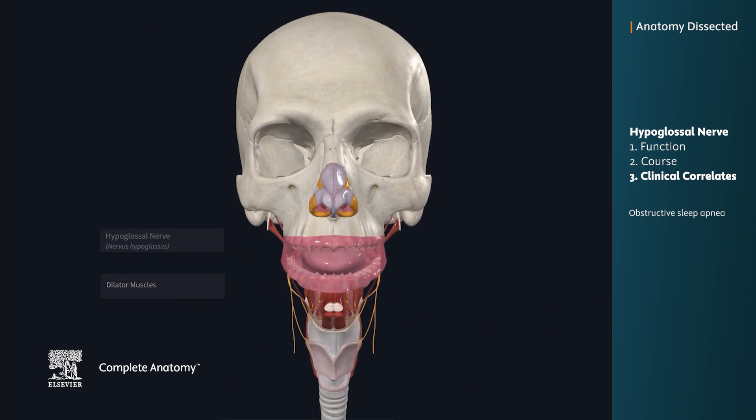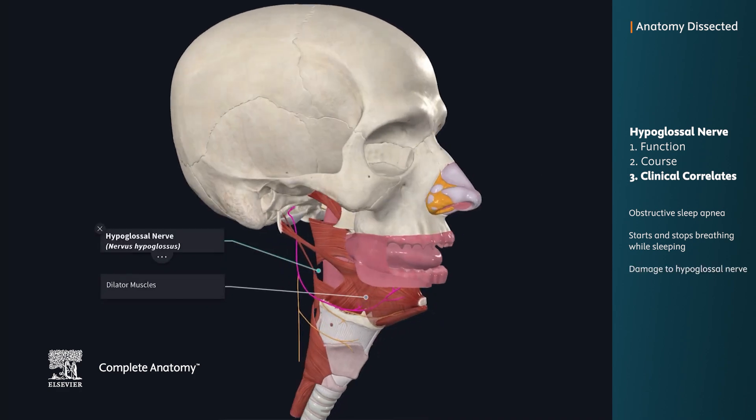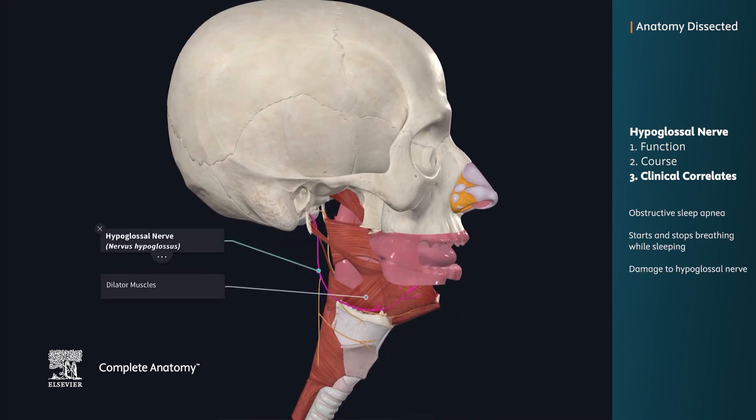Obstructive sleep apnea is a condition where one starts and stops breathing while sleeping. If there is damage to the hypoglossal nerve, contraction of the upper airway dilator muscles cannot maintain upper airway patency, thus resulting in collapsibility of the airway.